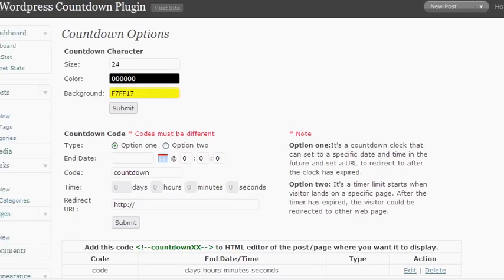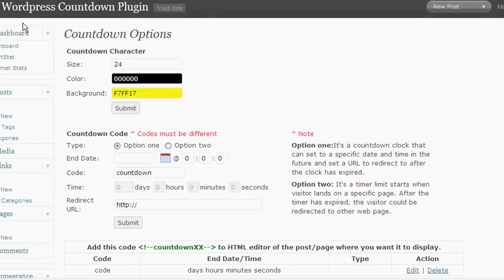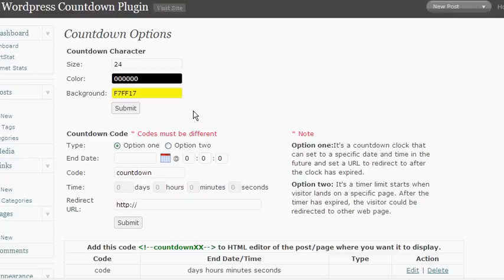Hi, this video is a quick demonstration of the WordPress countdown and limited time offer plug-in. I wanted to make a quick video to show you just how easy this plug-in really is to use.